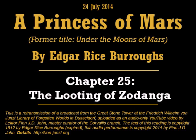Chapter 25: The Looting of Zodanga. As the great gate where I stood swung open, my fifty Tharks, headed by Tars Tarkas himself, rode in upon their mighty thoats.